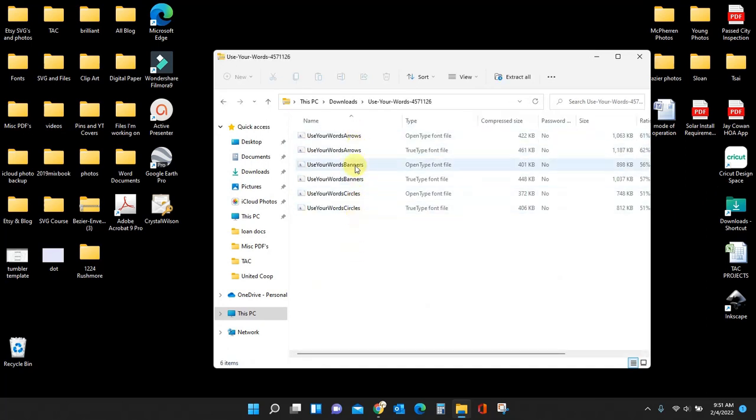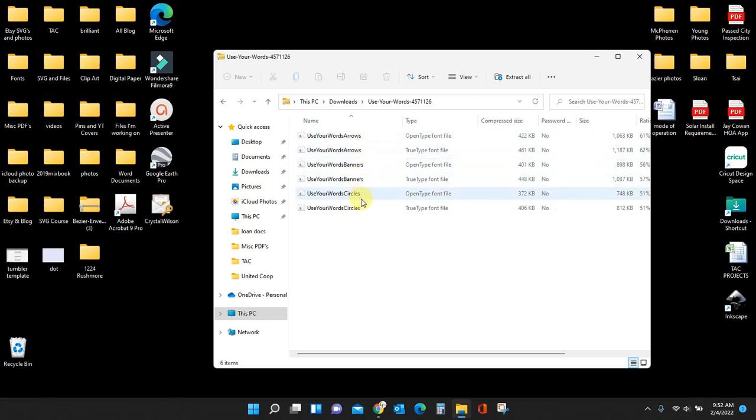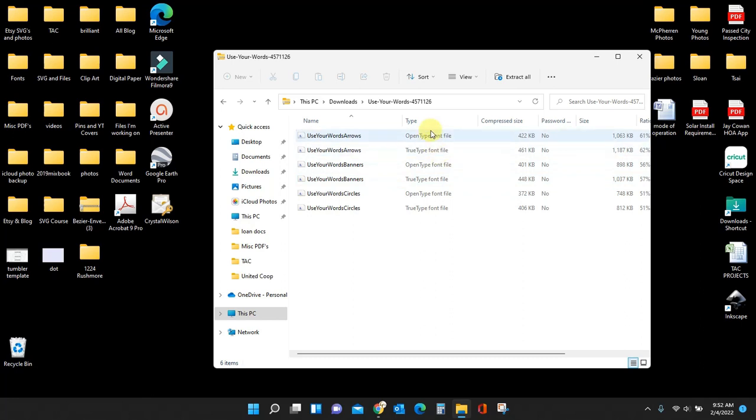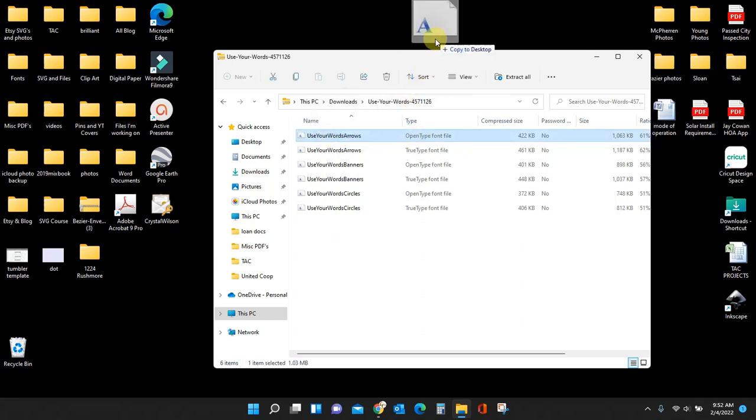And now you see all these different things here. There's the arrows, the banners, and the circles. And this one does have the open type and the true type like I said before. I'm only going to be using the open type fonts. So I'm going to pull them all out and put them on my desktop.